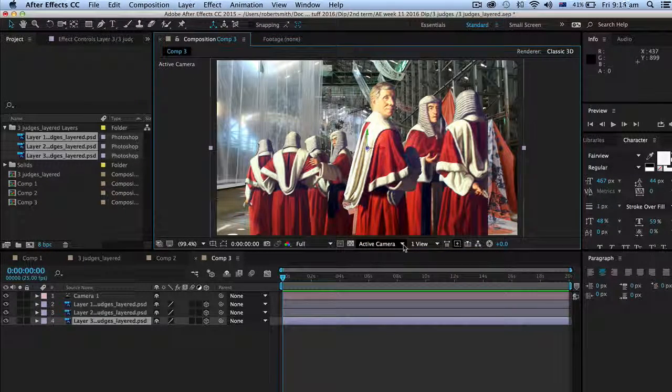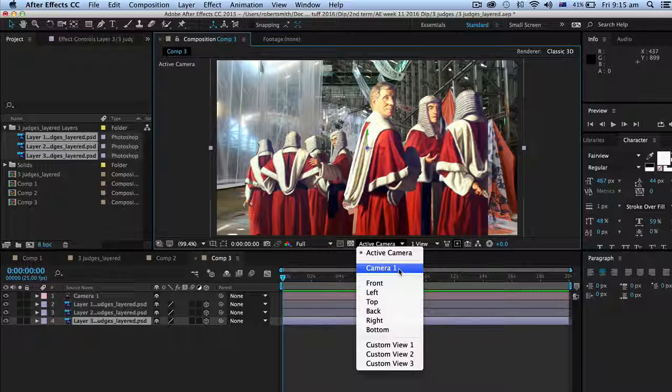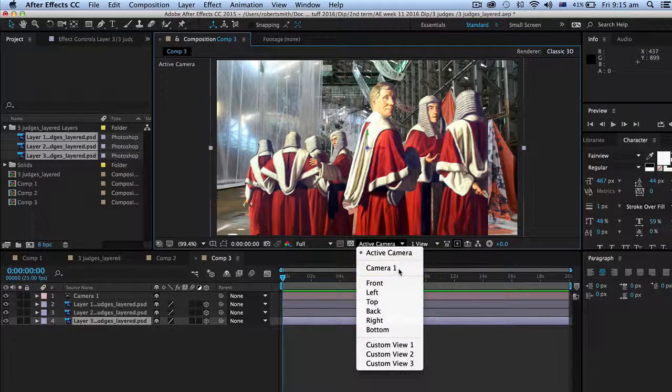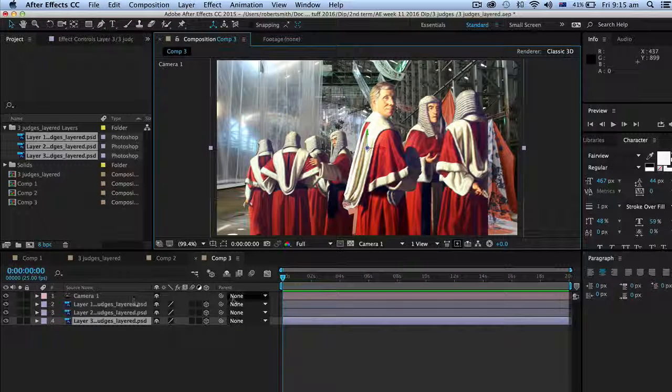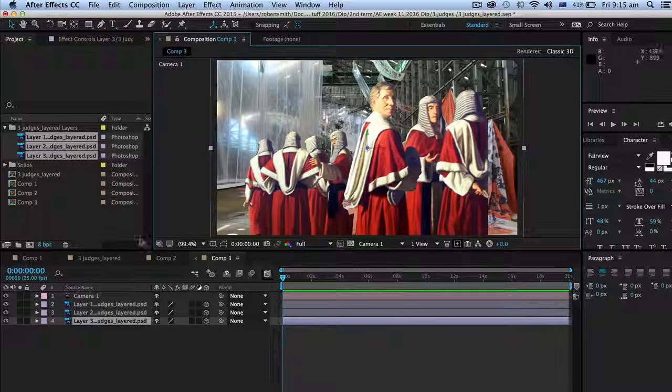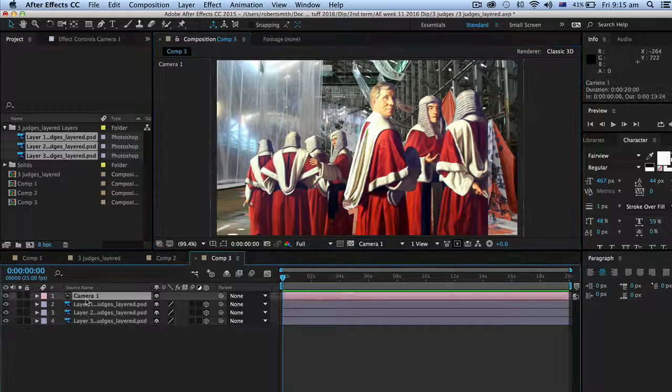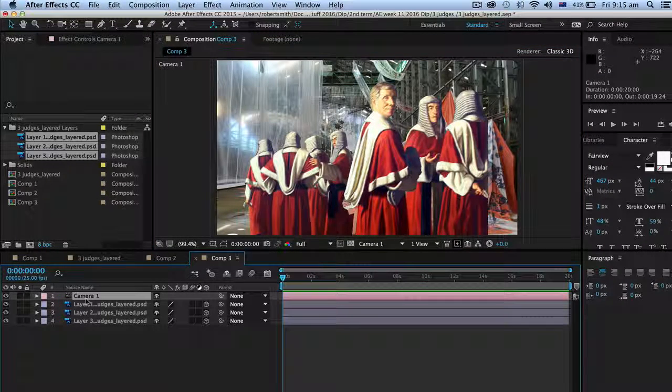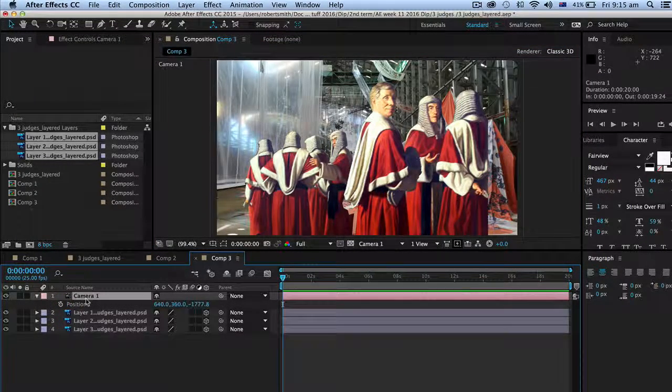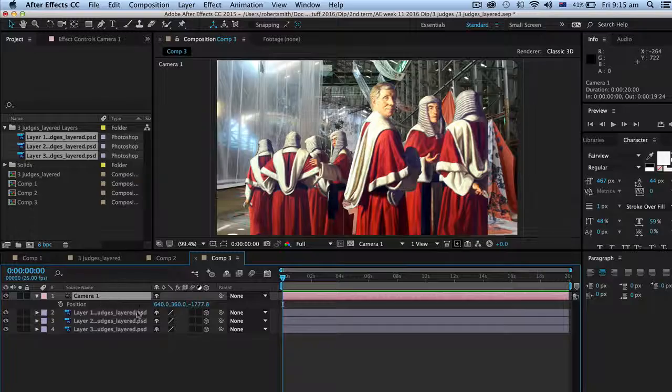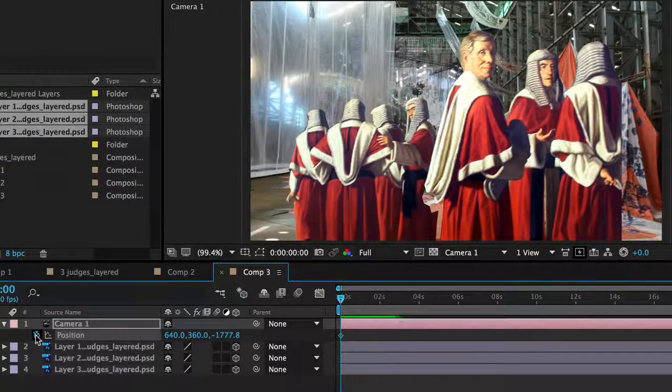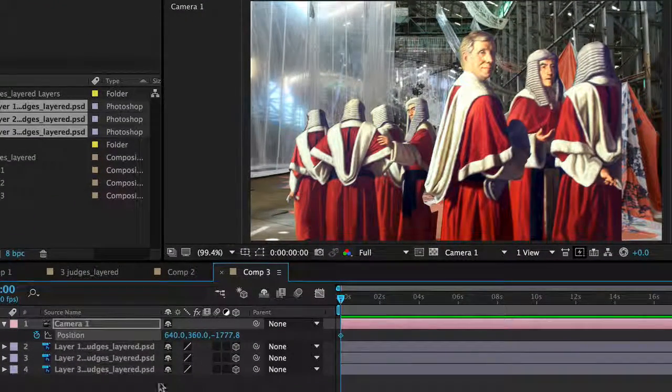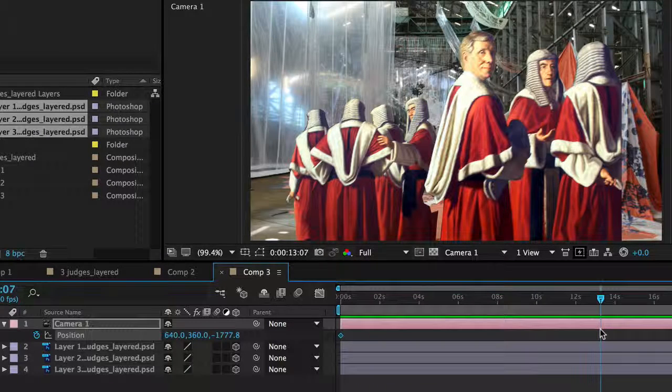Okay, the view we want this time is the camera one, in other words the camera we just made. Now to do that, I'm going to select the camera like that, press the letter P for position, and put a keyframe in the first frame like that.